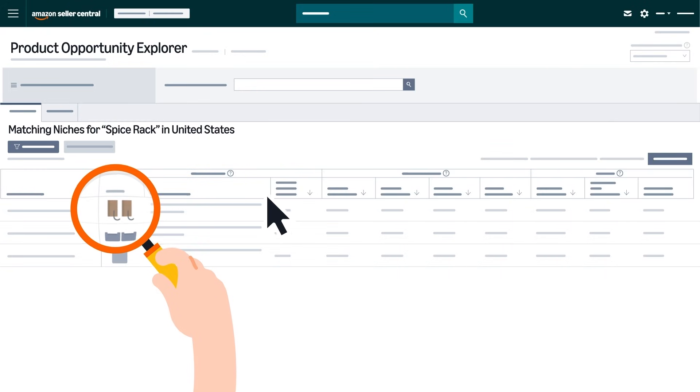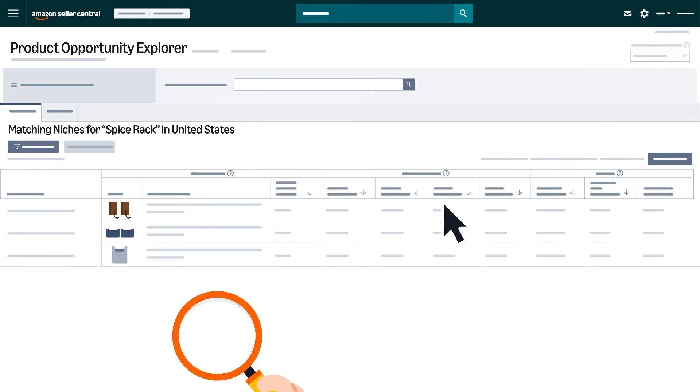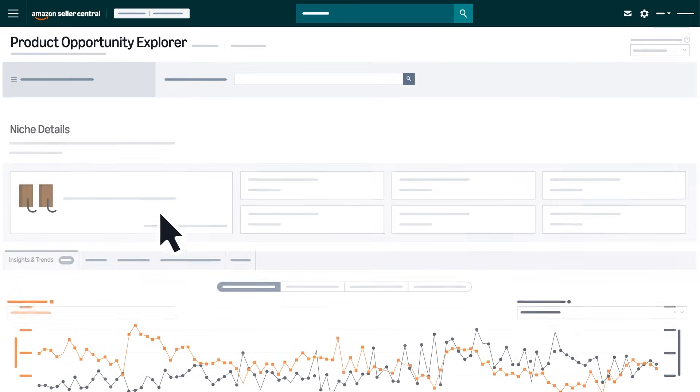Once you've identified a niche you'd like to explore further, click the niche to see in-depth metrics.